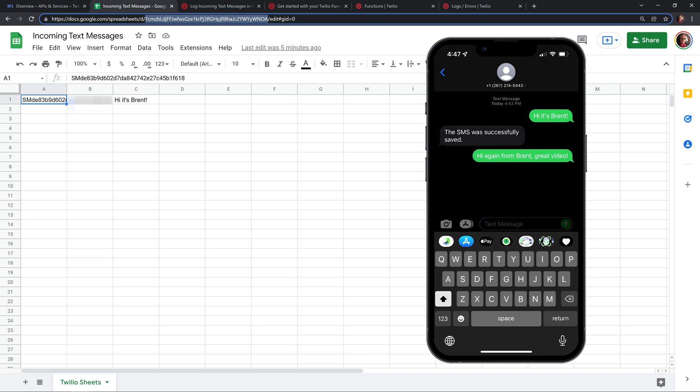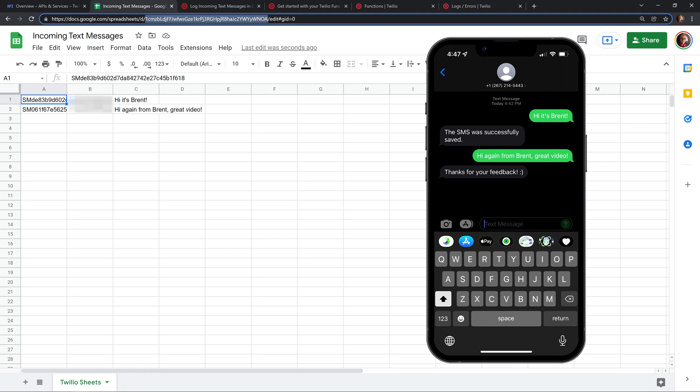We should get back our new response that we changed inside of the function. There. Now it says, thanks for your feedback. And as you can see inside of Google sheets, it's been logged safely to our sheet.